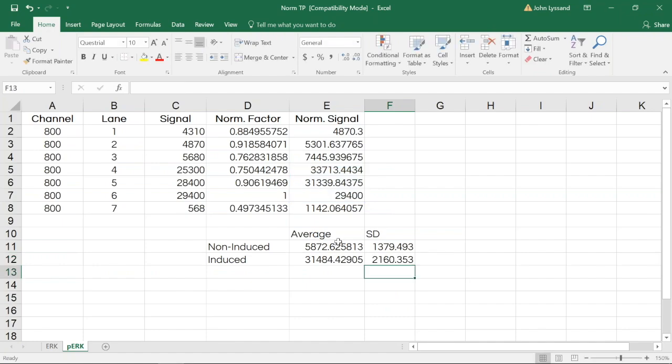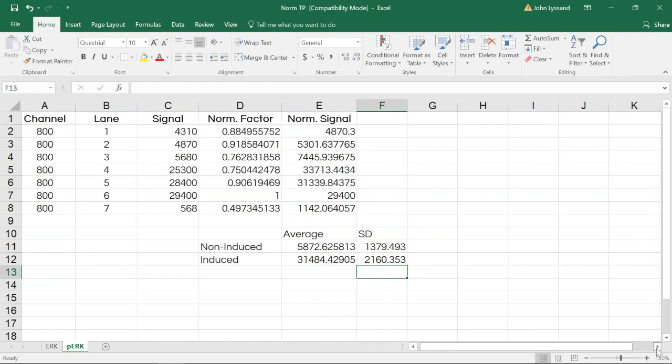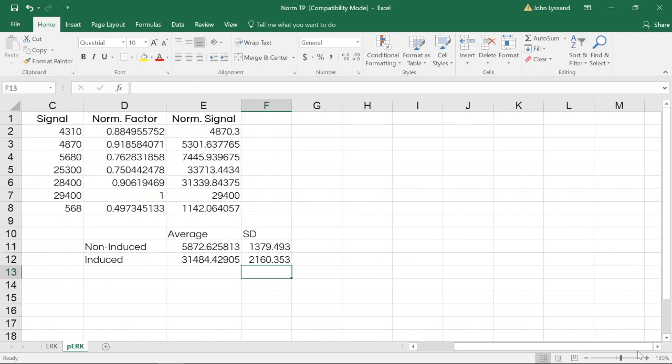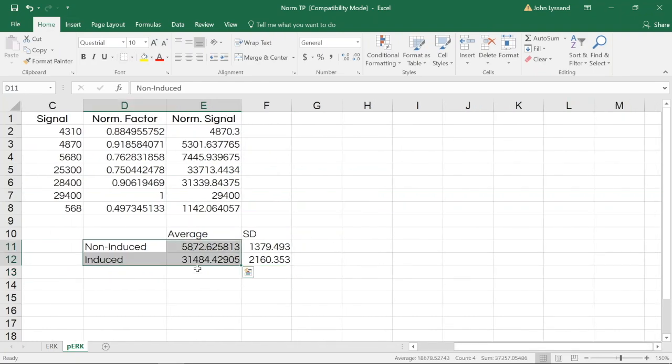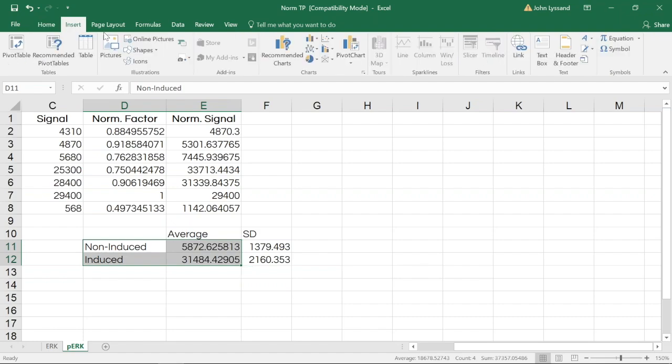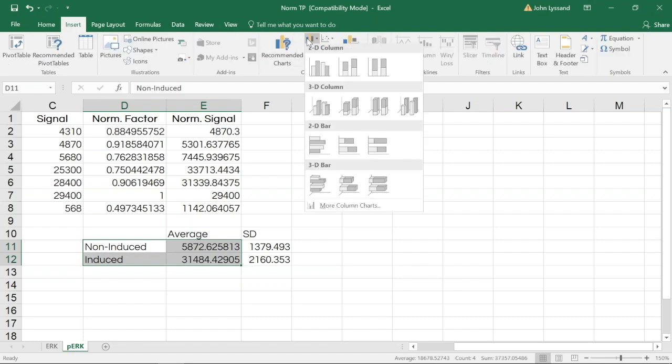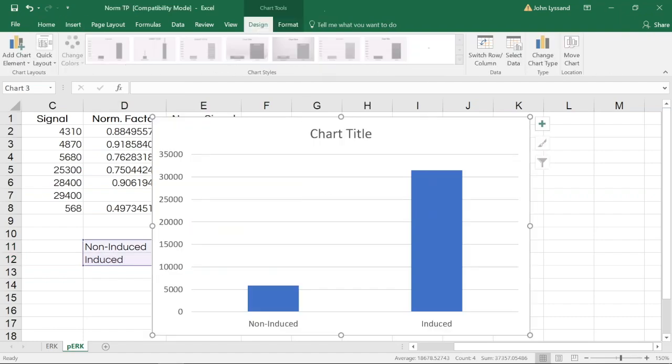Now we've calculated what the average and standard deviation from each data set is. If we want to go one step further in Microsoft Excel, we can select our data set and use charting functionalities to generate plots of our data.